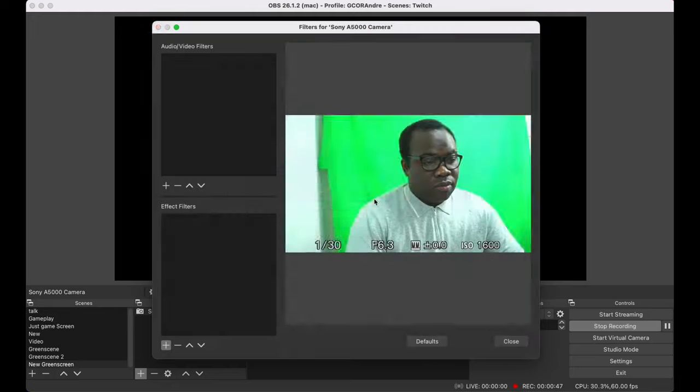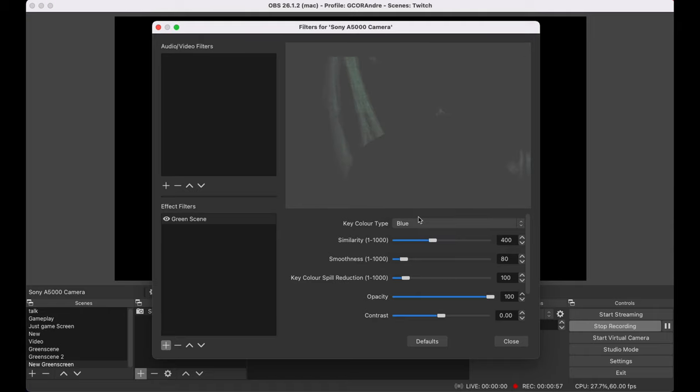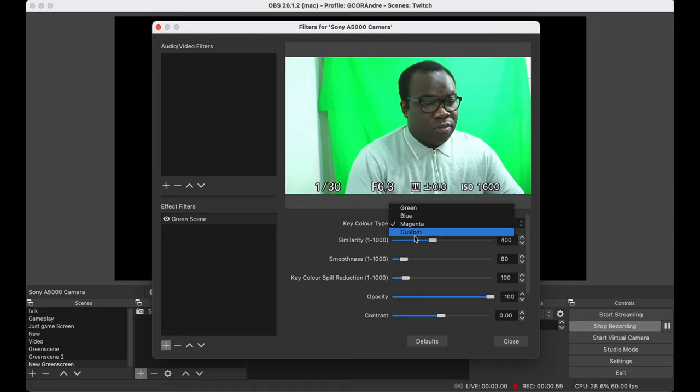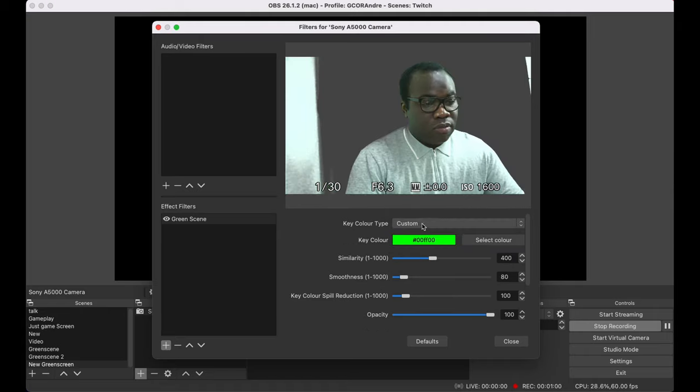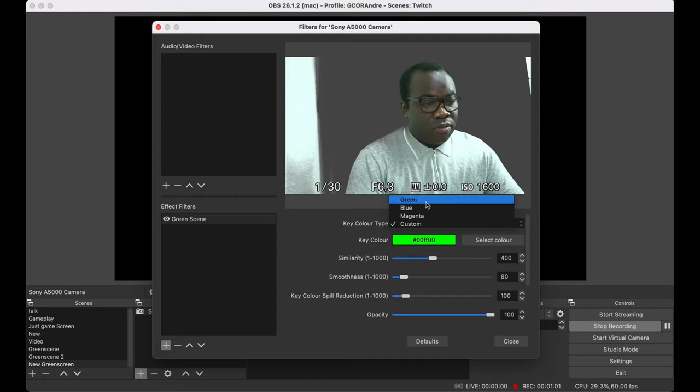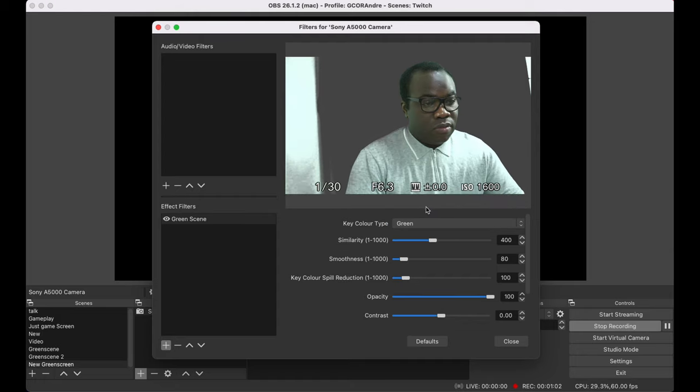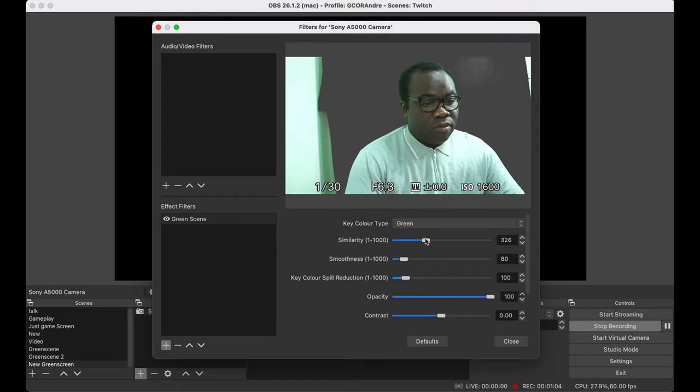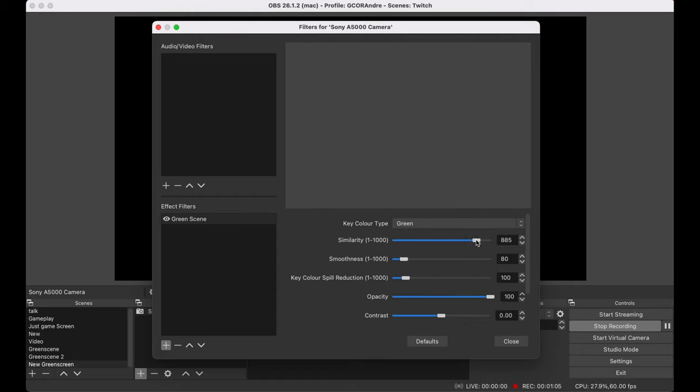In the color key type, select green, although you can do this process with a blue, magenta or a custom color screen. Just make sure whatever color screen you're using, you're not wearing the same color as it will try and hide your clothes as well.